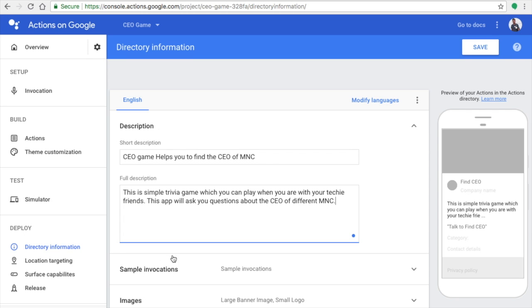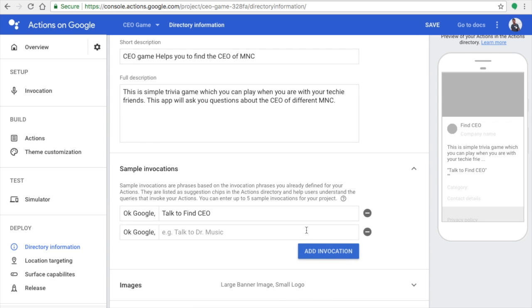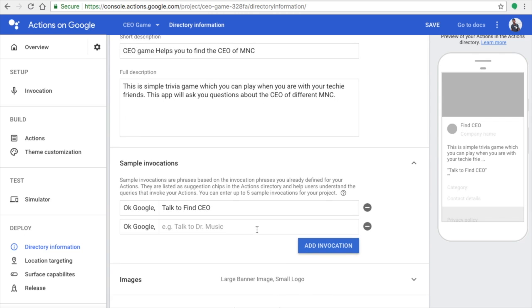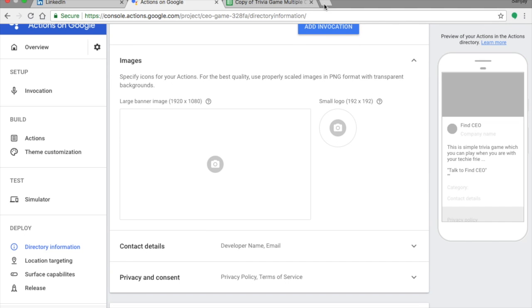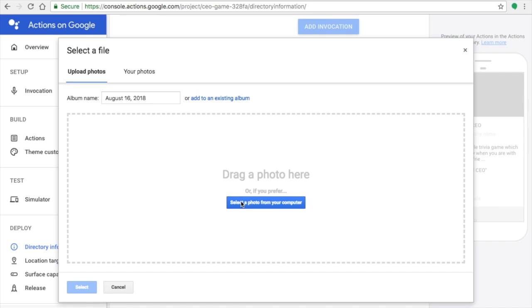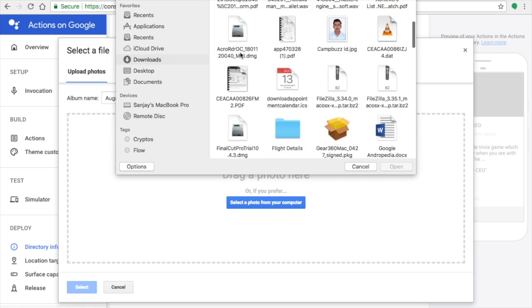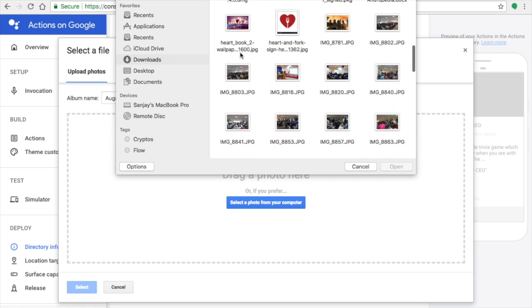There will already be a sample invocation provided. If you want to add additional sample invocations, you can. You also need to upload a large banner wallpaper and a logo icon for your app.